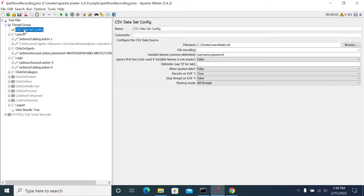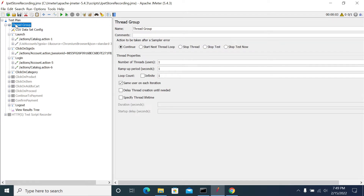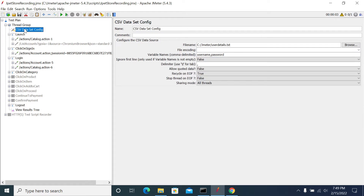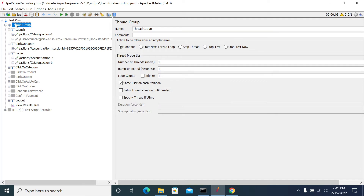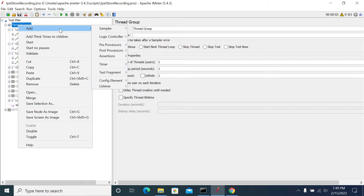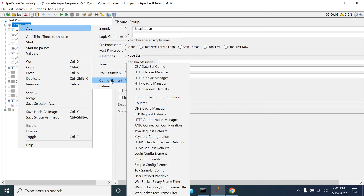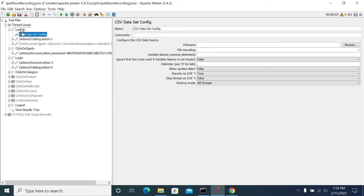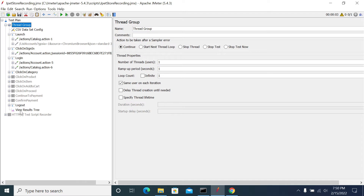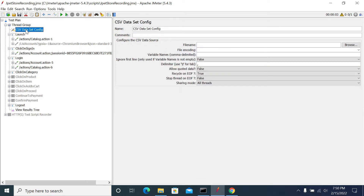First we need to add a CSV Data Set. To add CSV Data Set, right-click on the Thread Group, go to Add, then Config Element. Here we have a CSV Data Set Config. Click on it. You can drag it anywhere in your script — it doesn't matter whether it is at the top or the bottom. JMeter will first load the content from the config element.